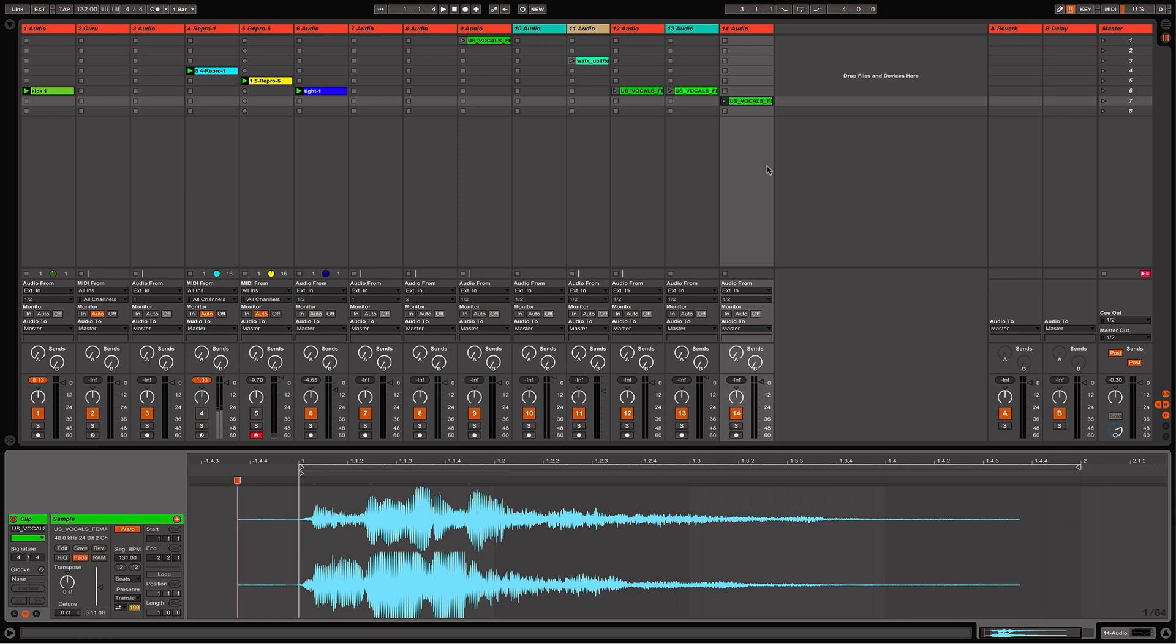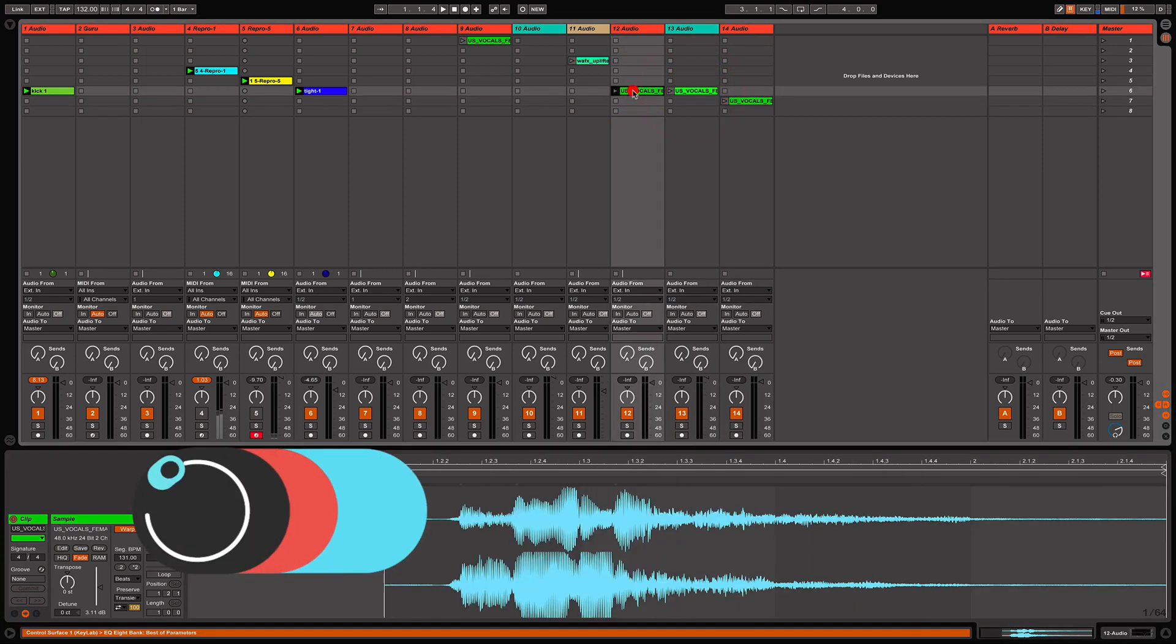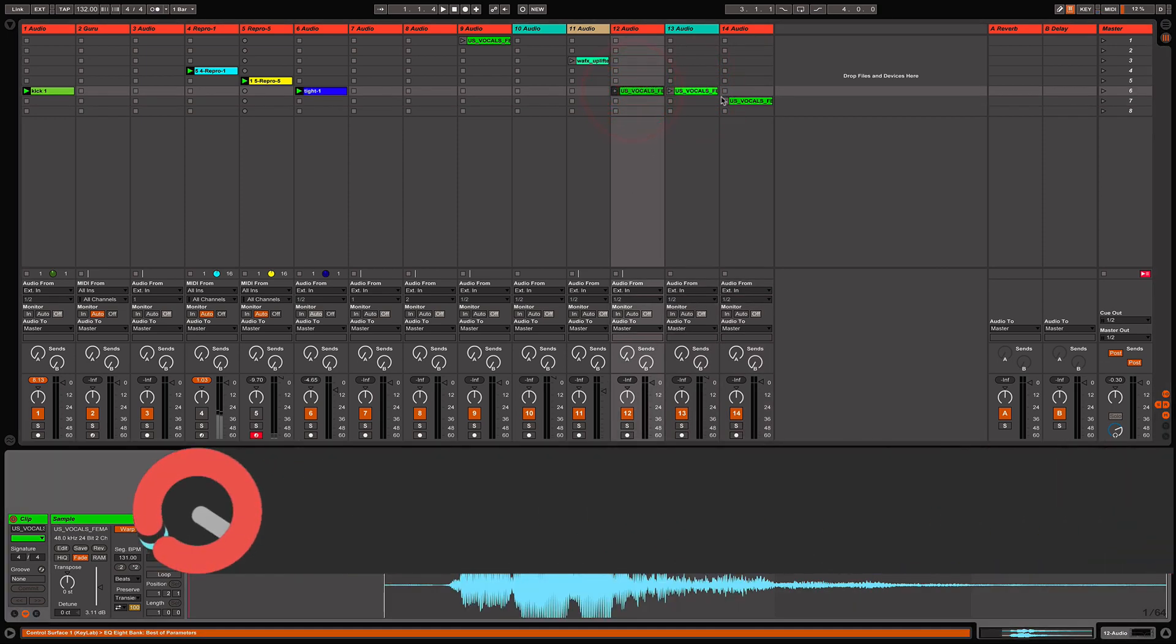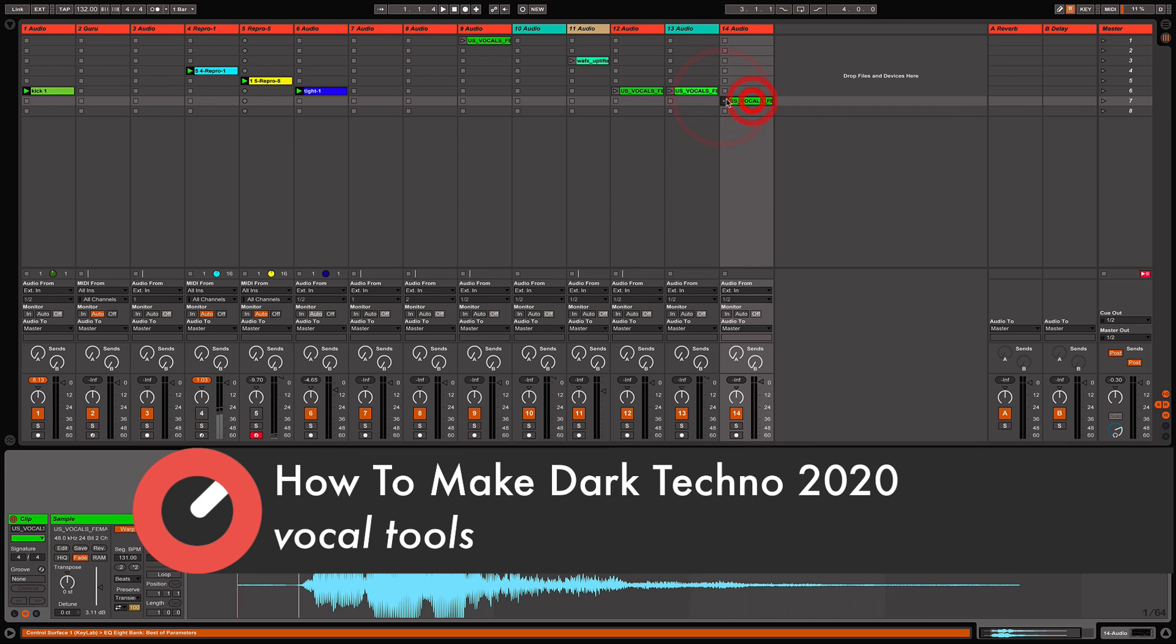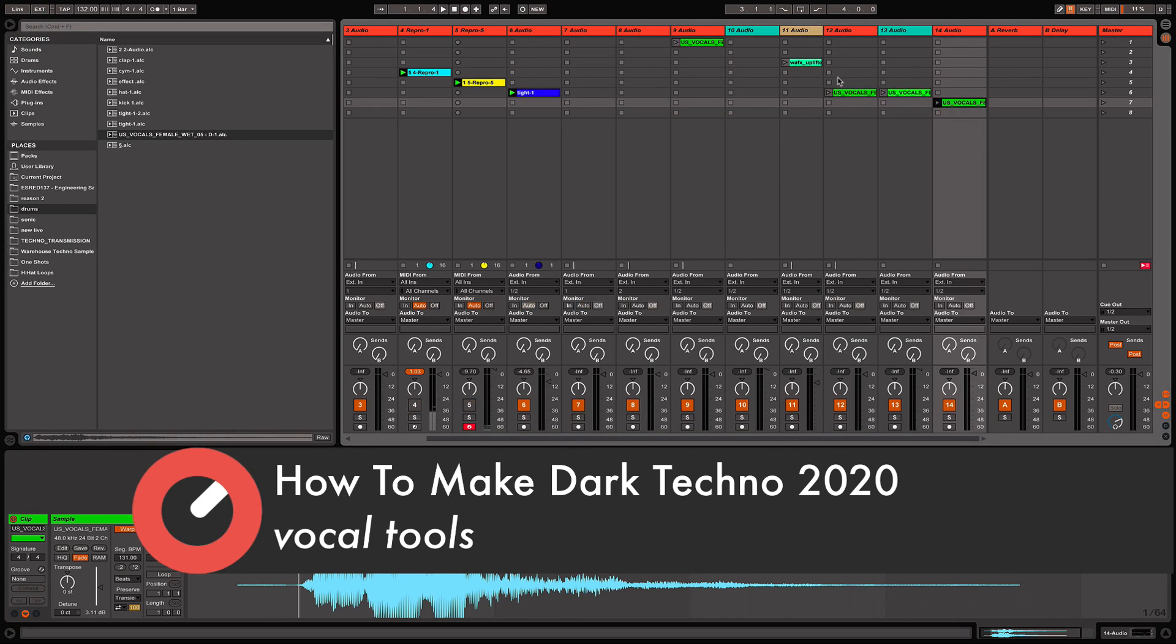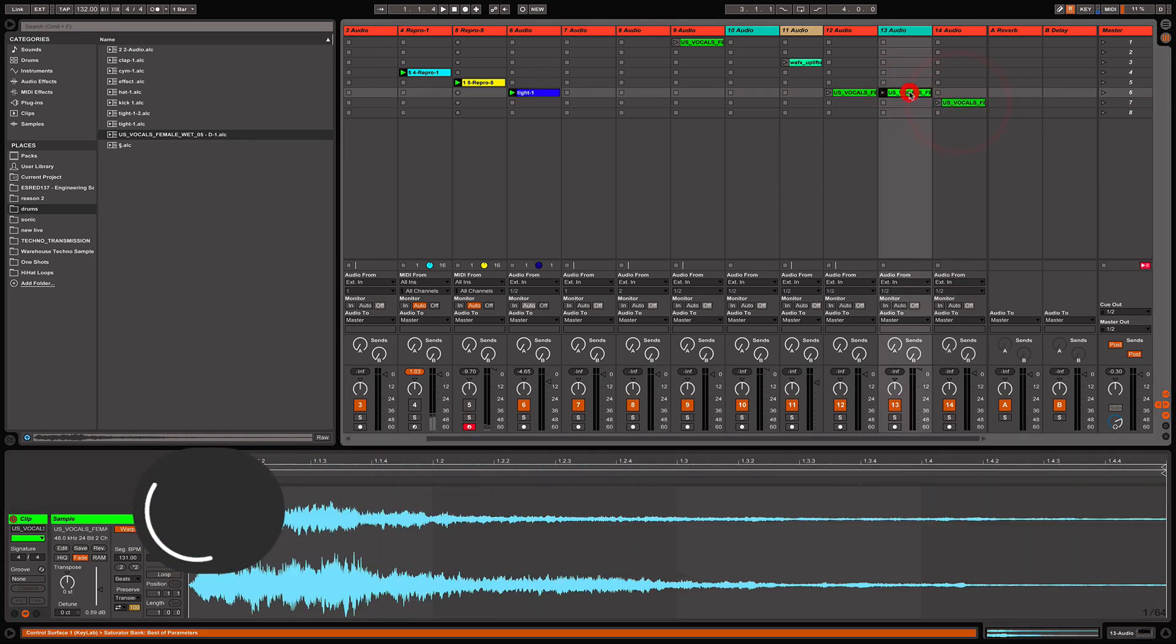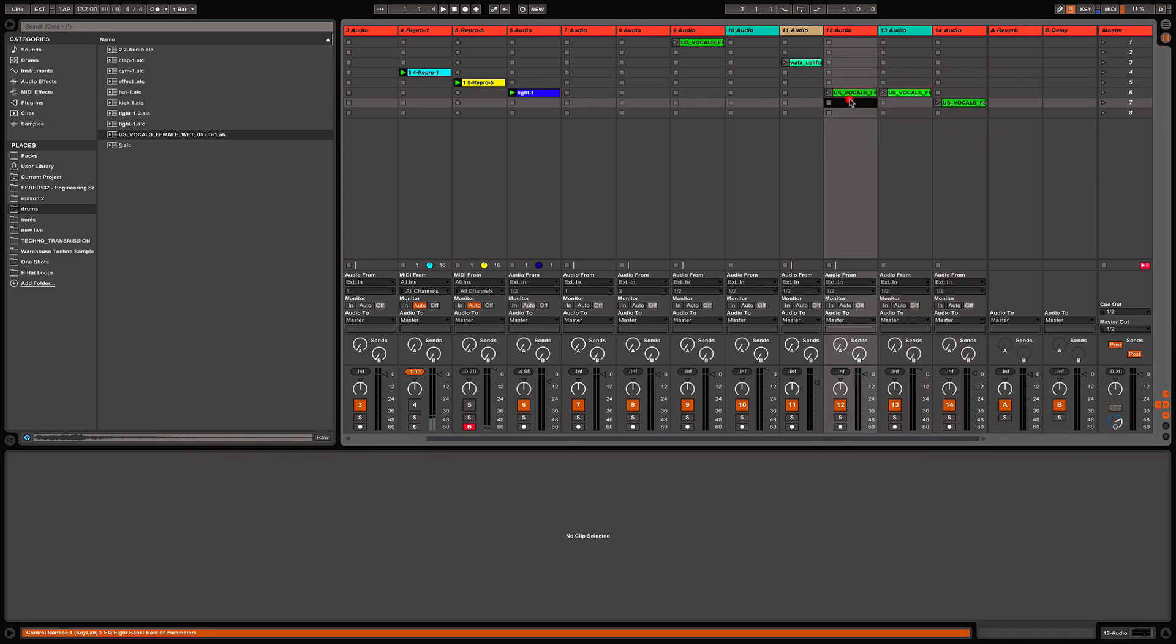So what I'm going to do now is play about with some of the vocals that I've got here. Wait a minute, I think I've loaded—there we go, that one. Let's see.